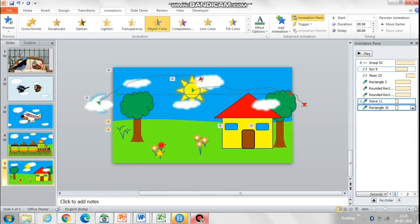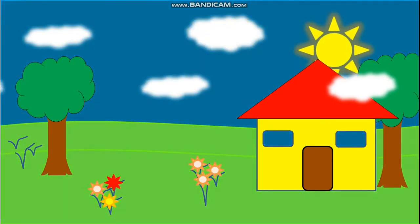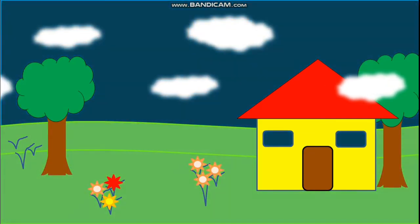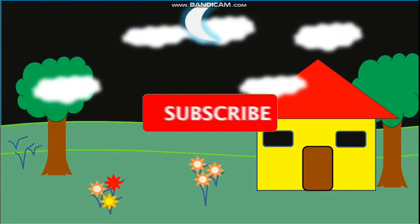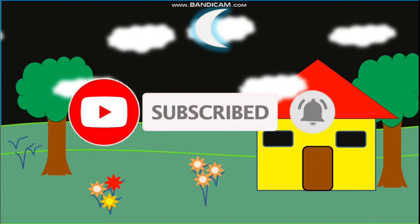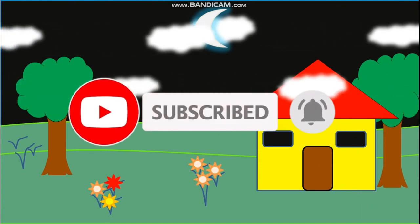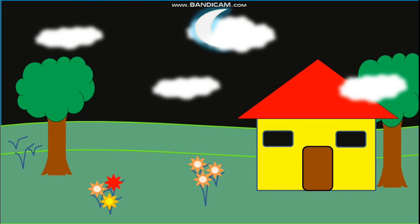Friends, if you like this animation, don't forget to like and subscribe. I'll be posting more such interesting videos in the future. Thank you!